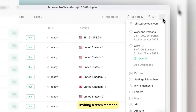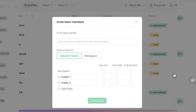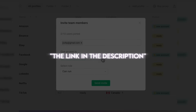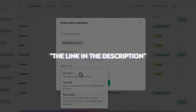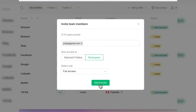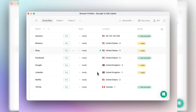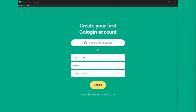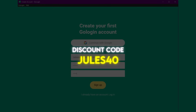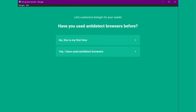This video is sponsored by GoLogin, and the link in the description is an affiliate link. But the reason I'm excited to share it is because you'll get something extra by using it. Not only will you get the best discount available, but you also receive 2GB of free residential proxies when you sign up. On top of that, if you enter the discount code JULIS40 at checkout, you'll save even more. This special offer is exclusive to this channel, so make sure you don't miss it.